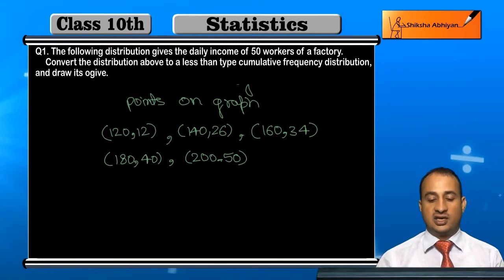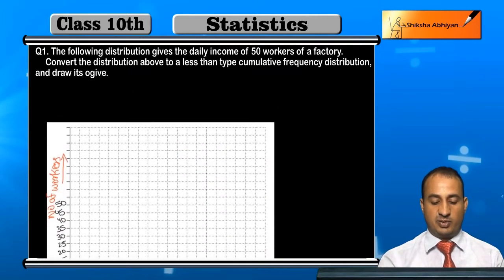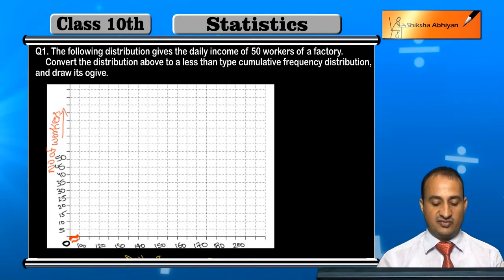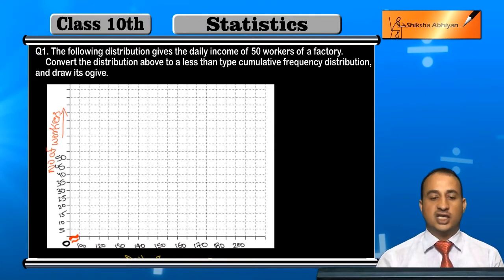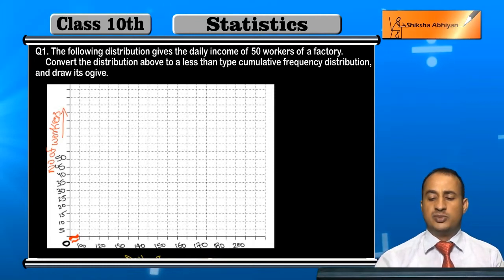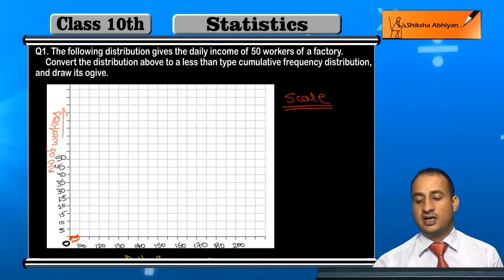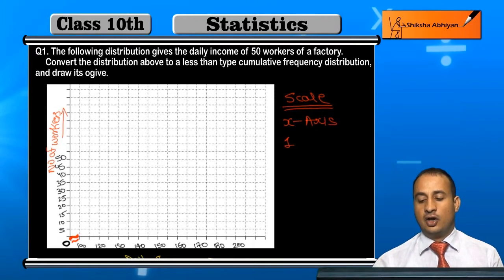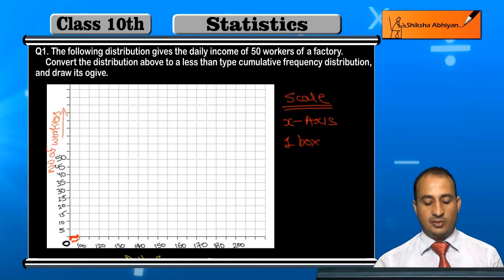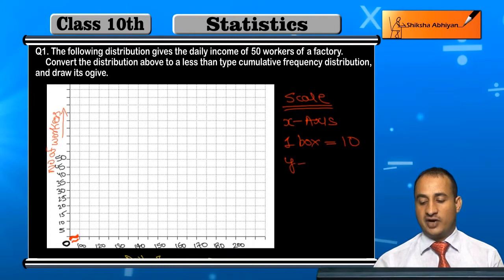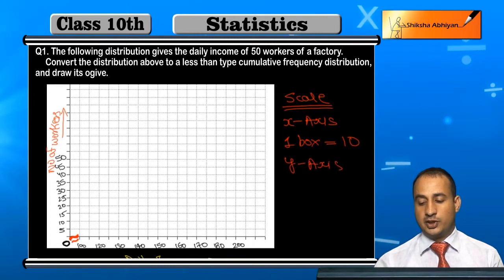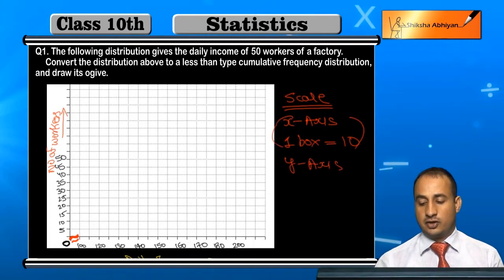Now we will draw the graph paper. I have already made a graph with the x-axis showing daily income and the y-axis showing number of workers. The scale of the x-axis: one box is equal to a fixed interval. The graph is set up and ready for plotting.